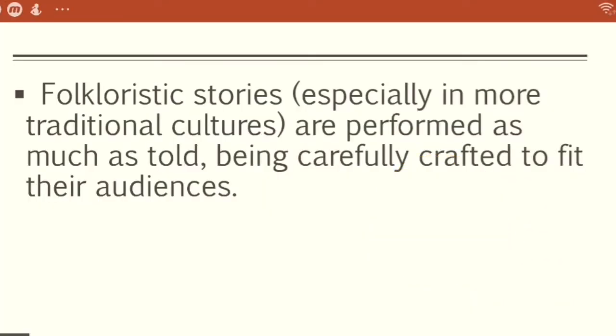Folkloristic stories, especially in more traditional cultures, are performed as much as told, being carefully crafted to feed their audiences. As a storyteller, you should know your audience well — what they want, whether they enjoy drama, love stories, or jokes. It would be a wasted effort if you tell dramatic stories to an audience that just wants to laugh. But if you are talented enough, you can capture their attention regardless.